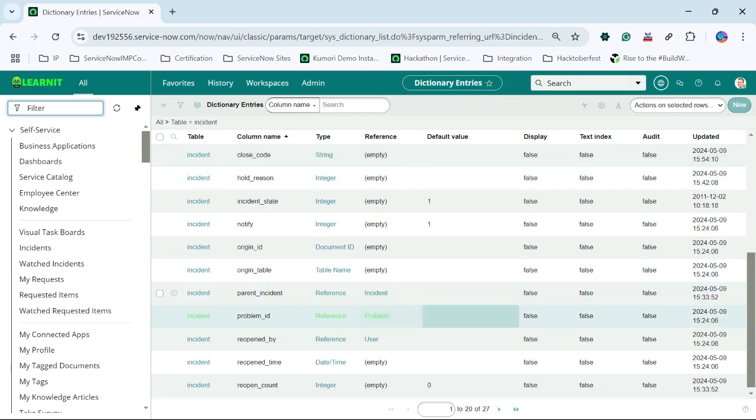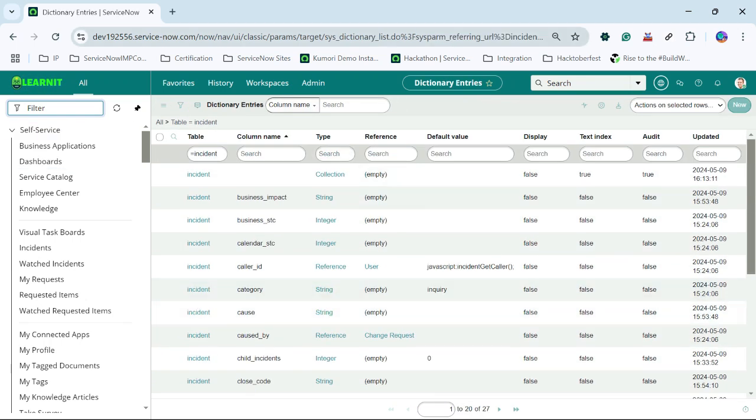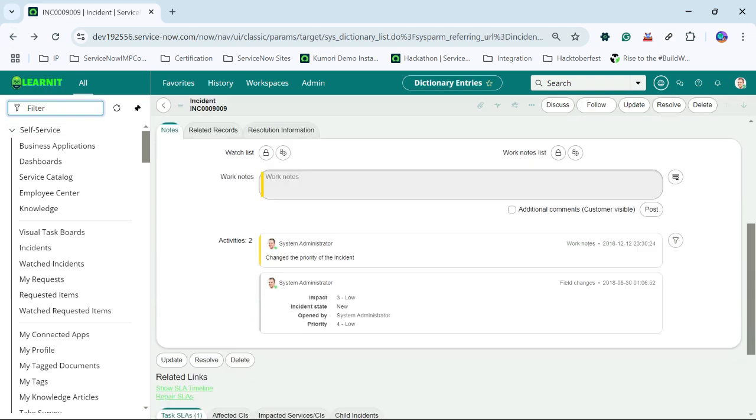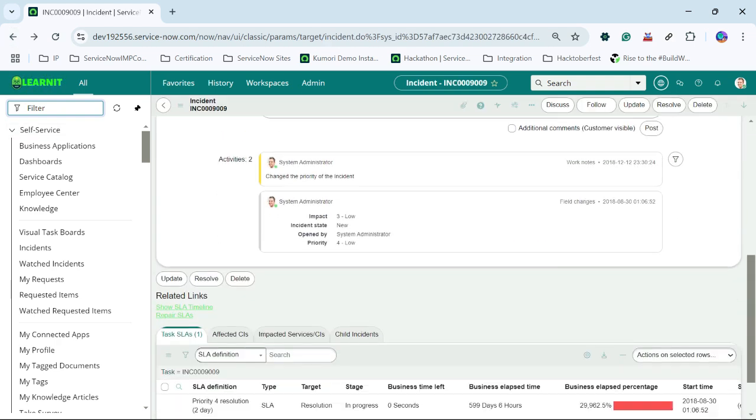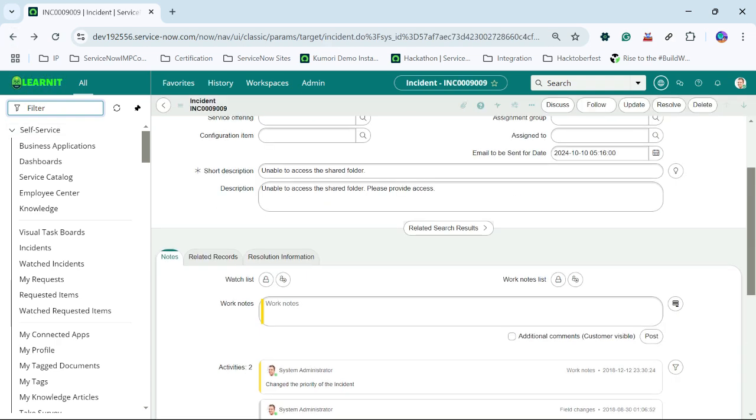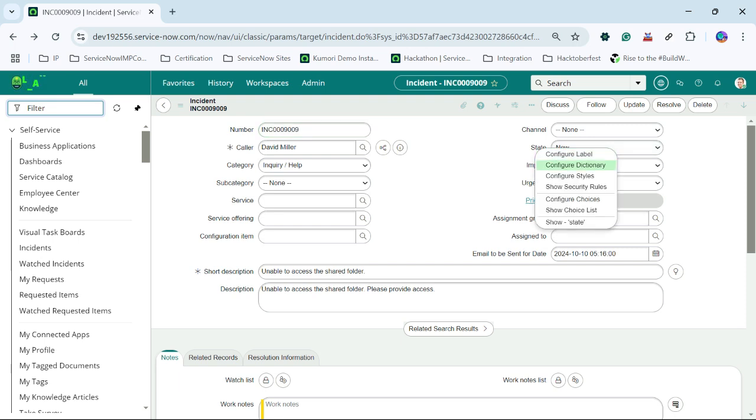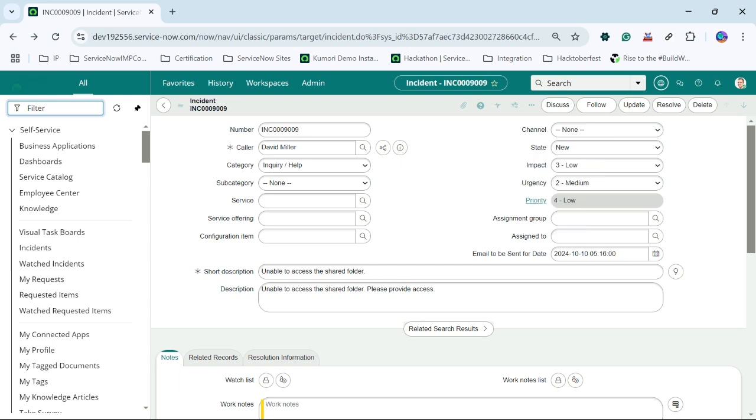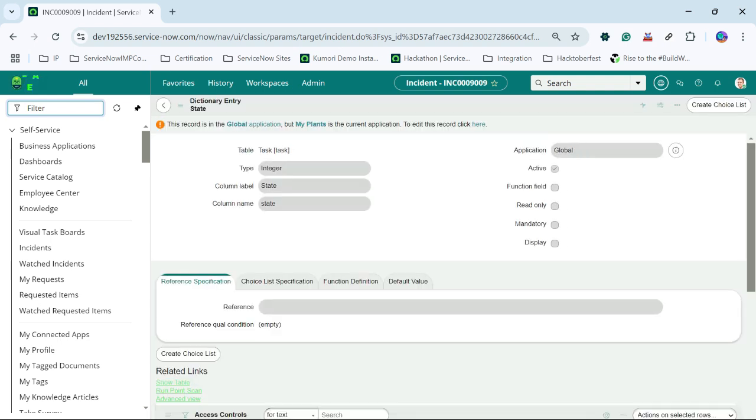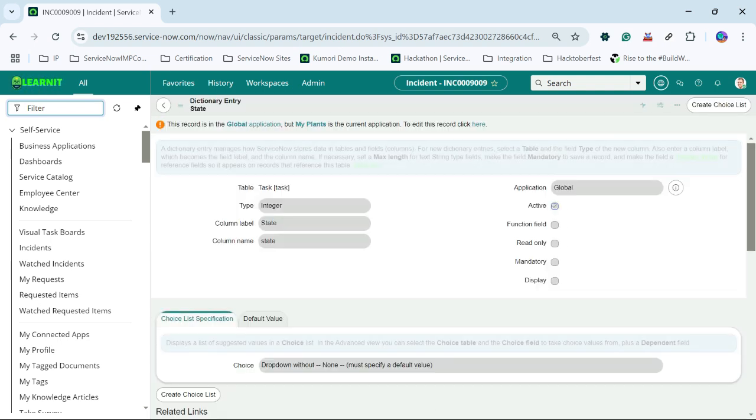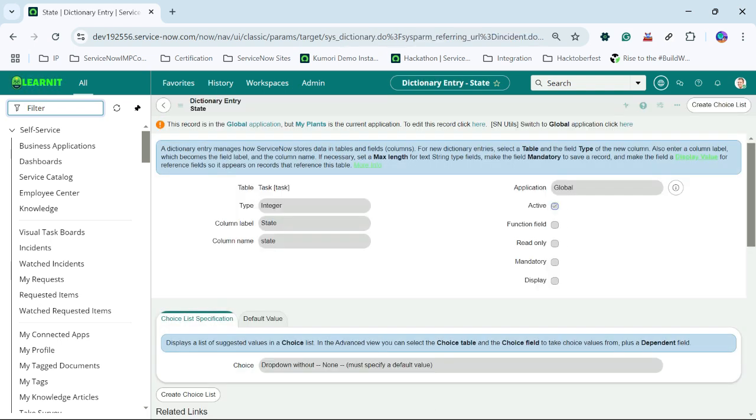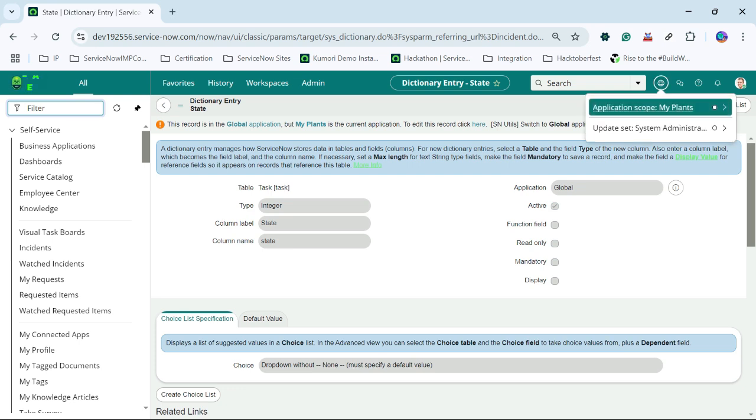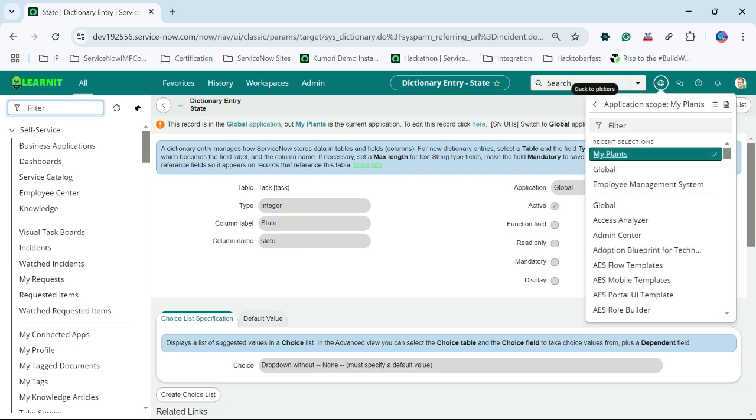These are the dictionary entries and now what I will do is I will try to check dictionary override for a state field. Let me change the scope to global first.